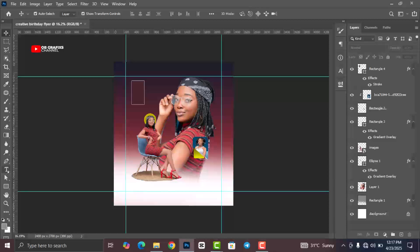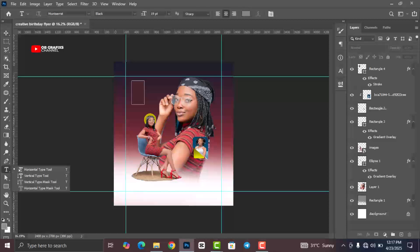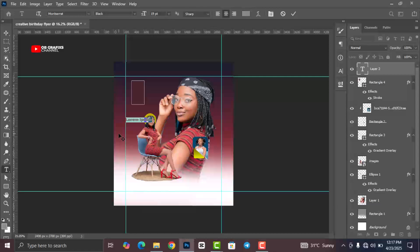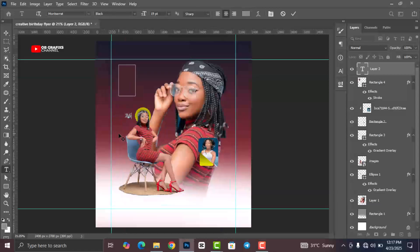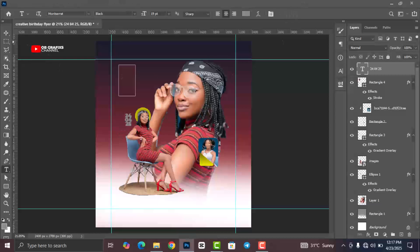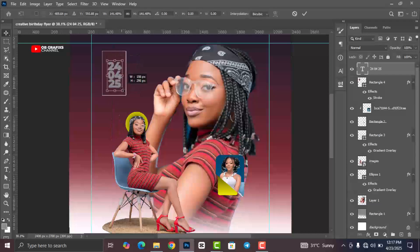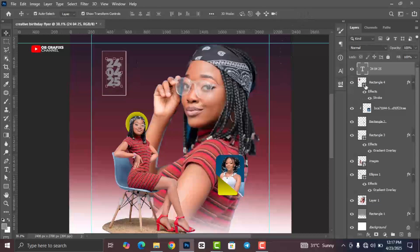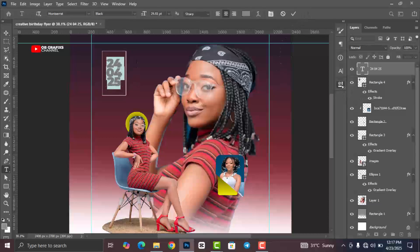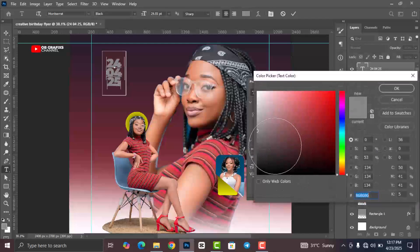Now click on the Text tool and add your date text — for example, 24/04. Change the color to white.